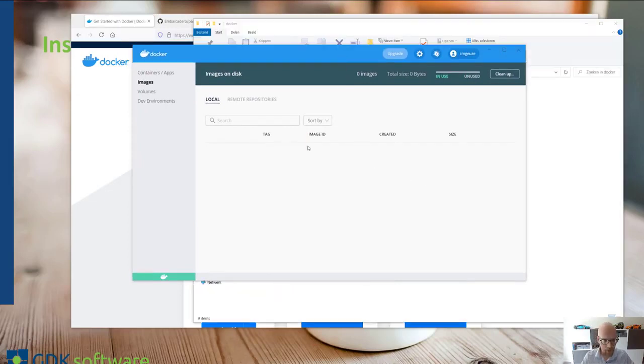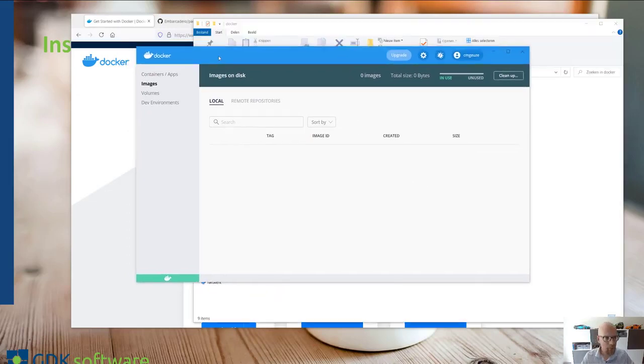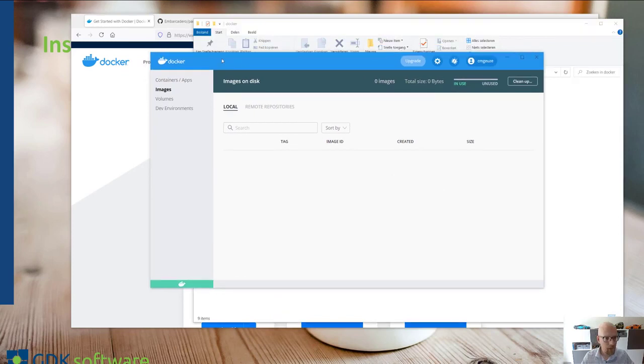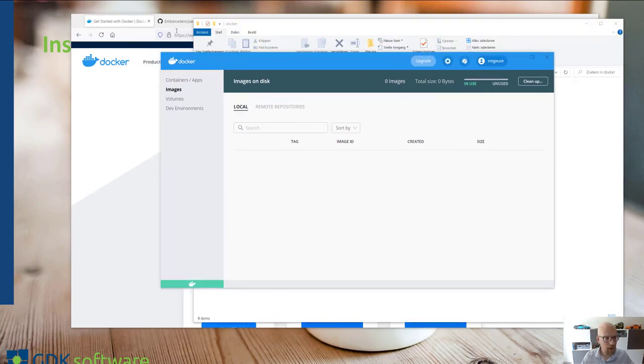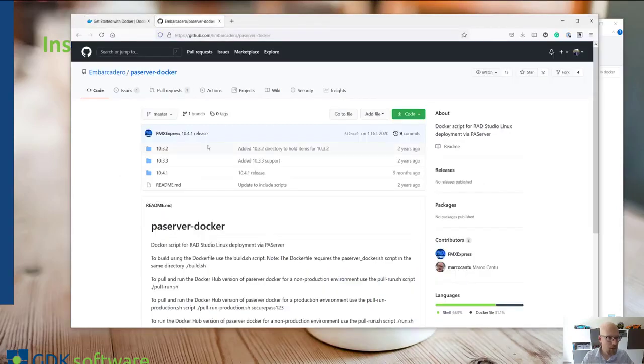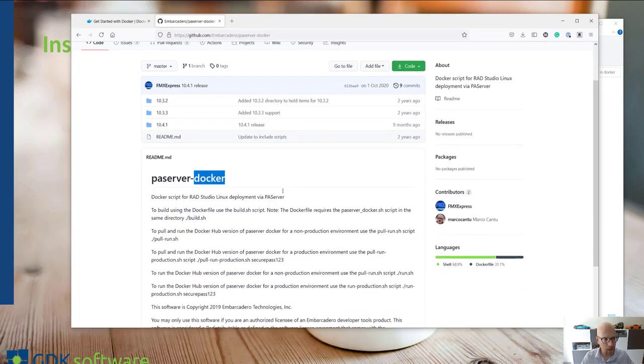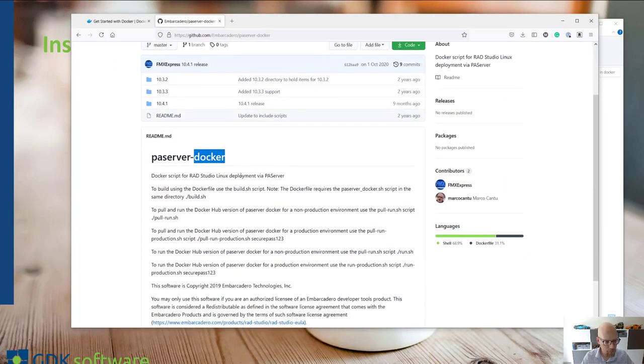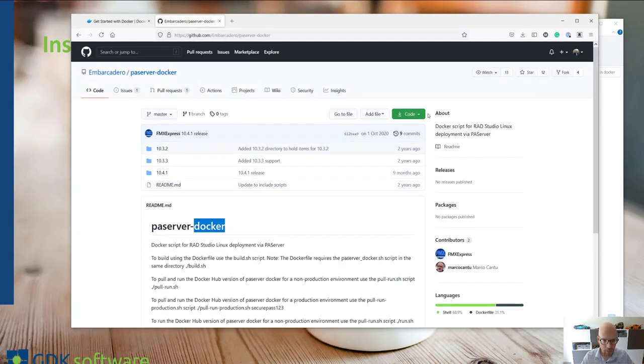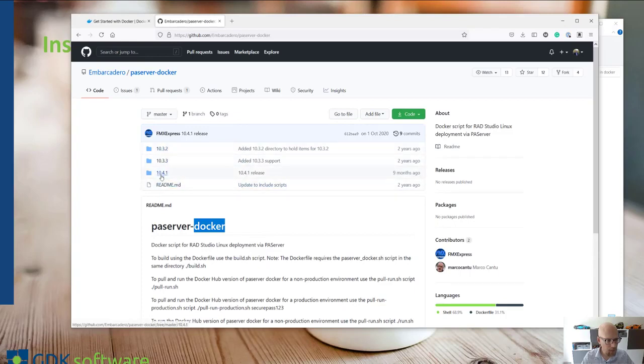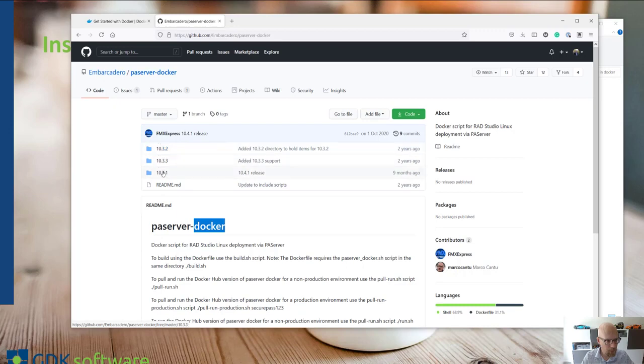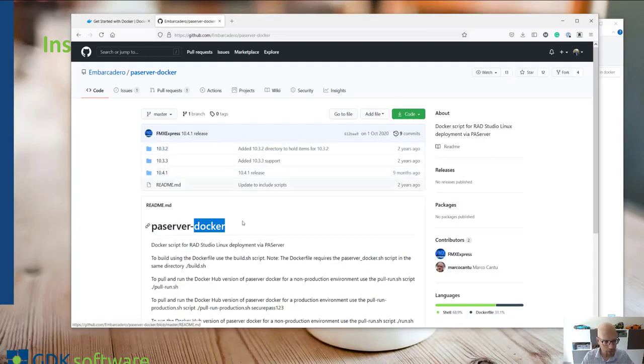We will first head over to download the repository from Embarcadero which contains the PA server specifically designed for Docker. You can find it on this link on GitHub. I'll share the link in the description as well. Make sure you'll download this repository and pick the right version. It is available from Delphi 10.3 and I'm on 10.4 so make sure you have the right release.